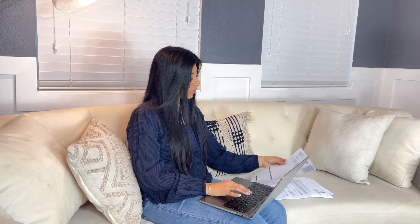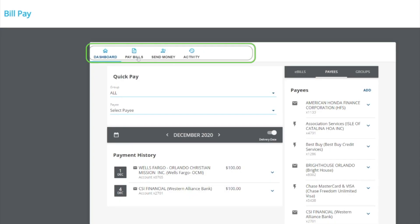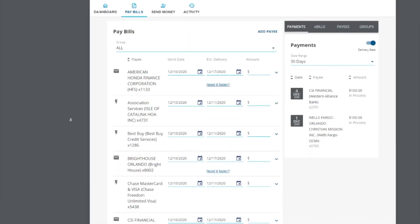Once your payees have been added, you can start paying bills. I'll show you how to schedule payment. It's simple and easy. From the dashboard, select pay bills.